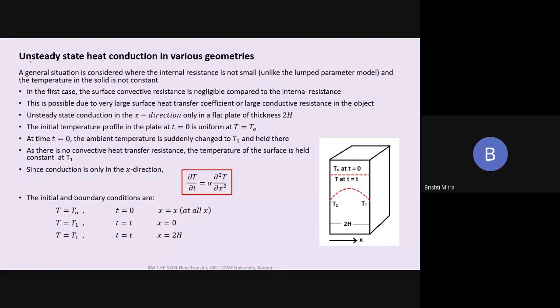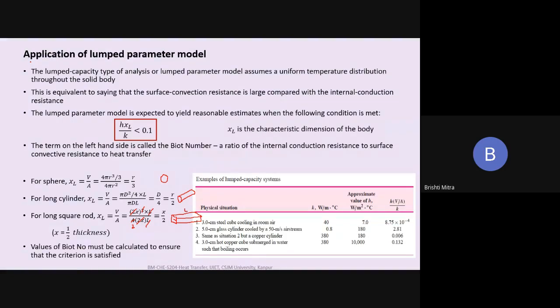For unsteady state heat transfer using other geometries, we will continue in the next class on Thursday at 12 o'clock. This is all I wanted to tell you about the lumped parameter model. We did a couple of problems, and I will send you a problem sheet. Go through this — if you have any queries or questions, ask me. There are slight typographical errors in the material I sent — correct them using the video.